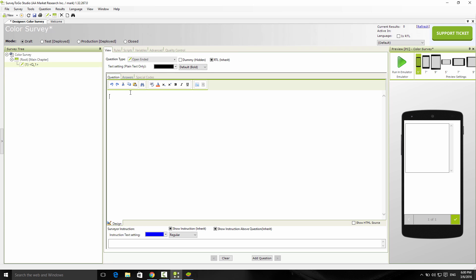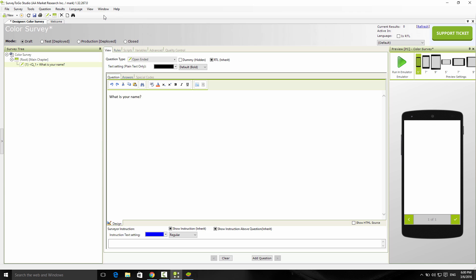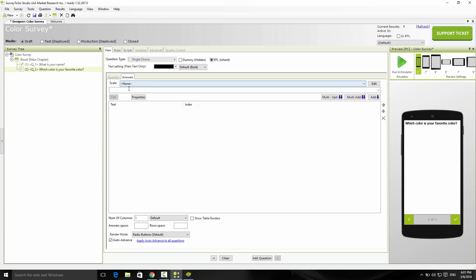Then I'm going to add another question which is going to be a single choice. This one will ask about colors: which color is your favorite color? The answers, I'm going to just add red, green, and blue. Or you know what, let's add white as well.